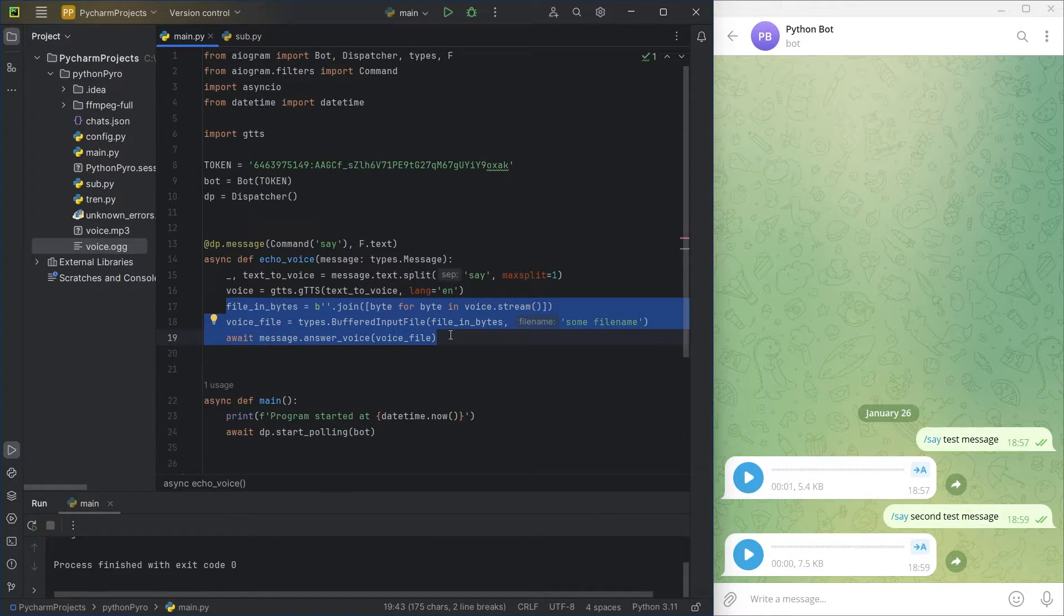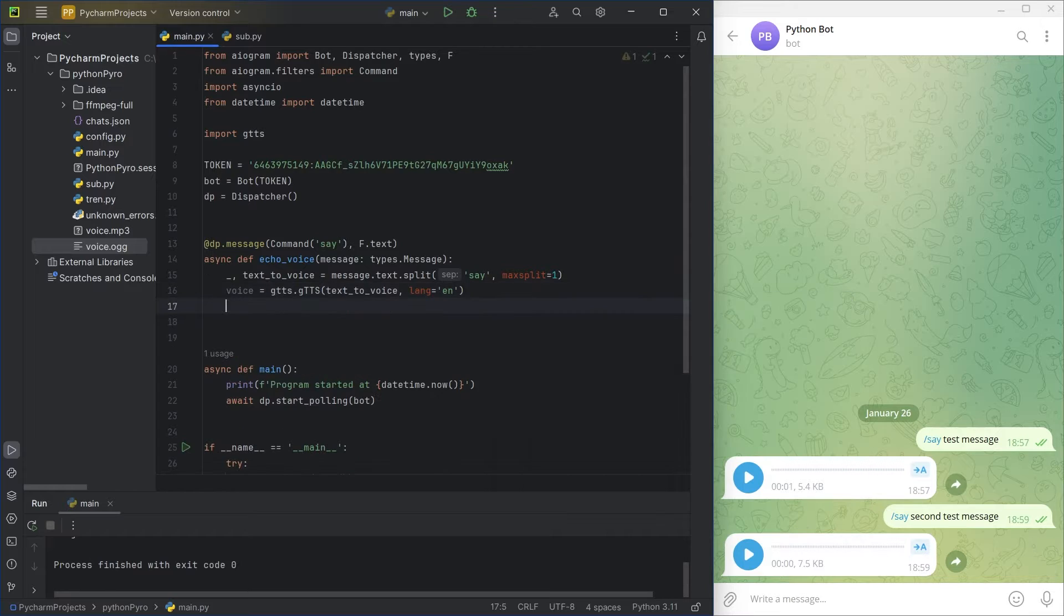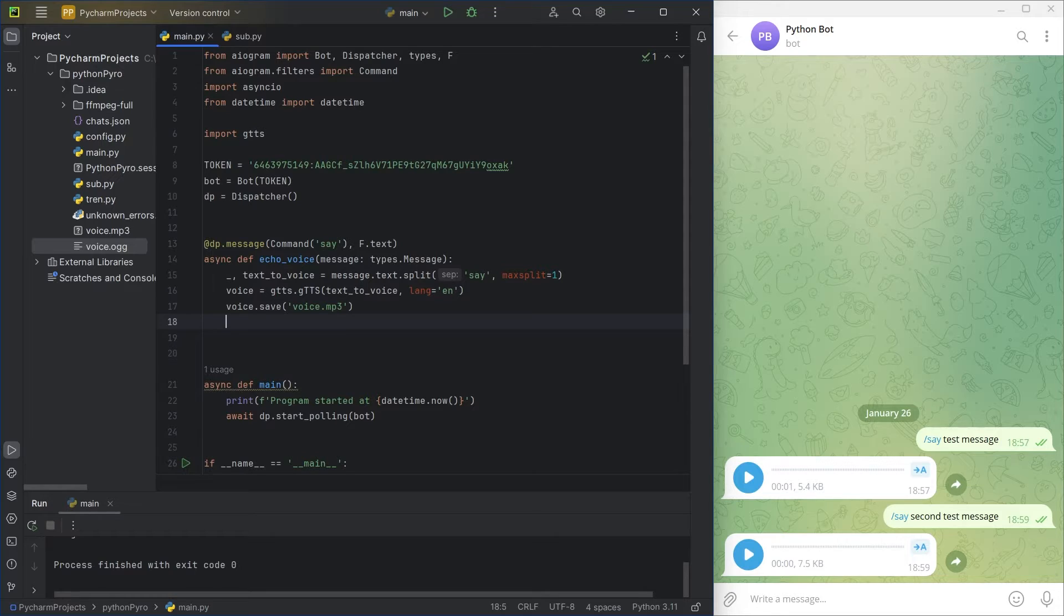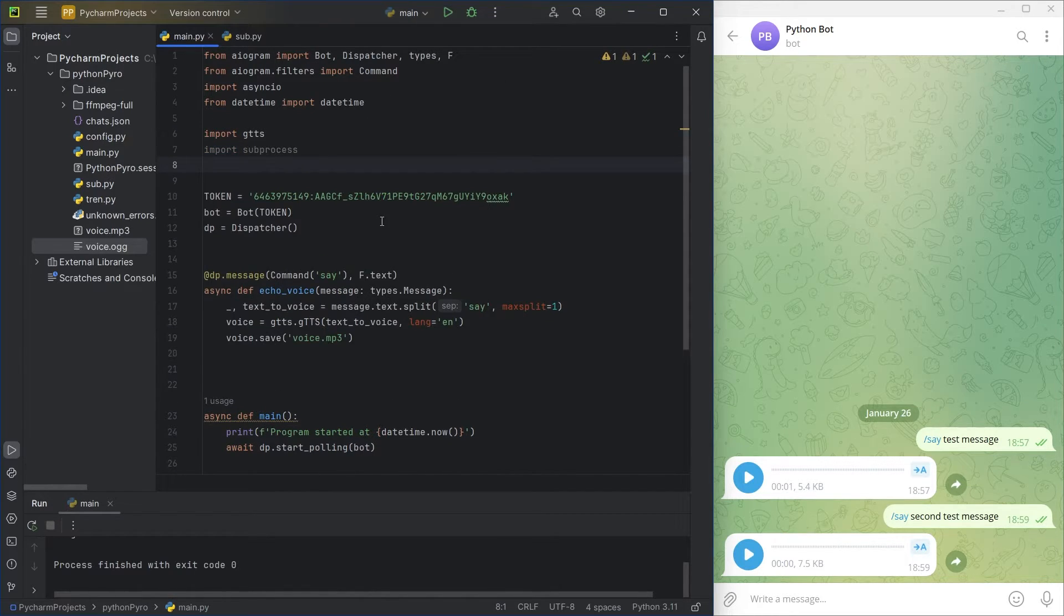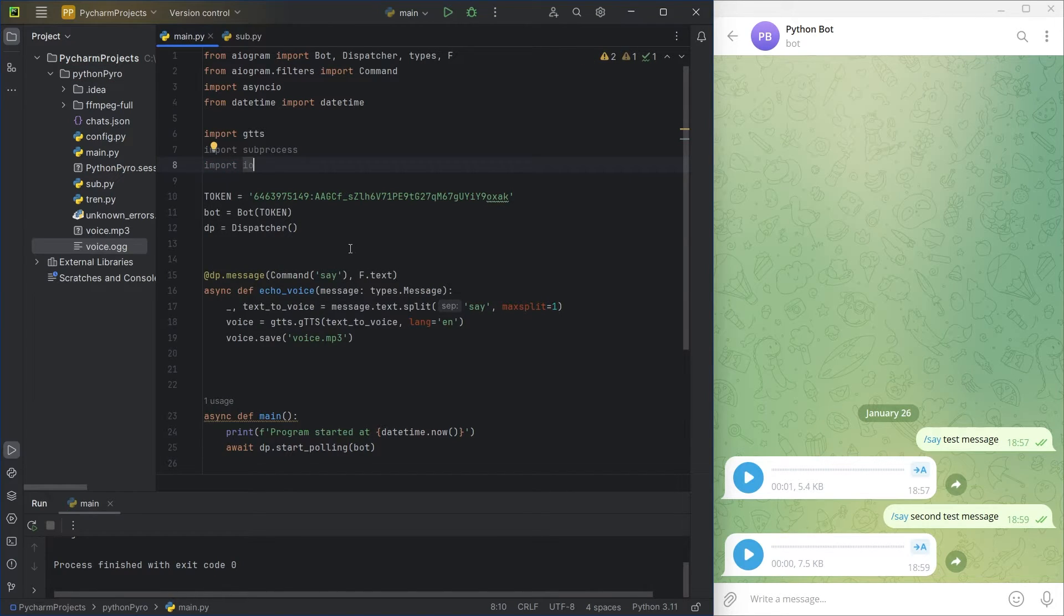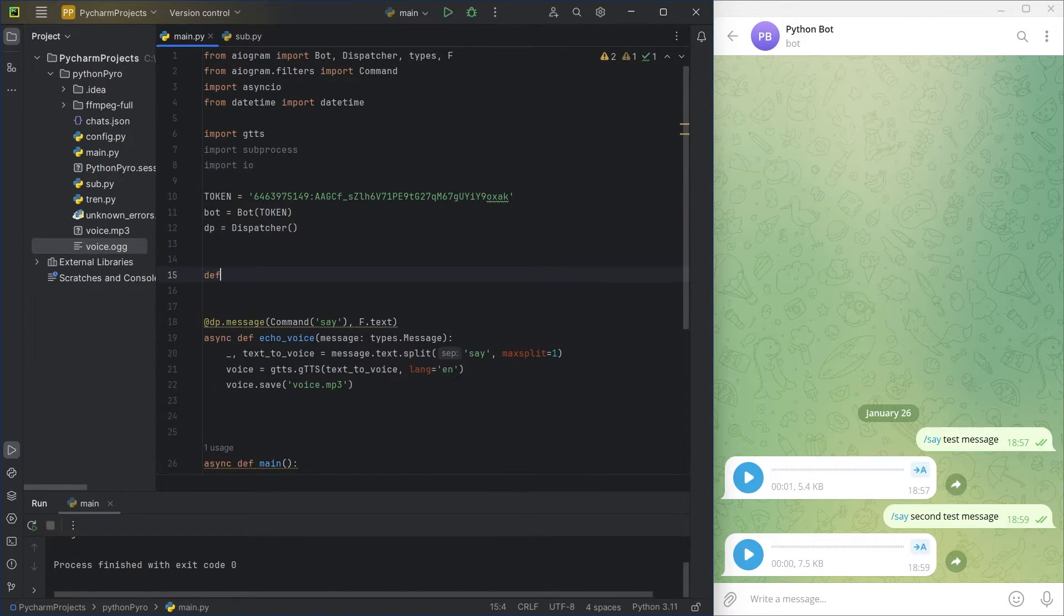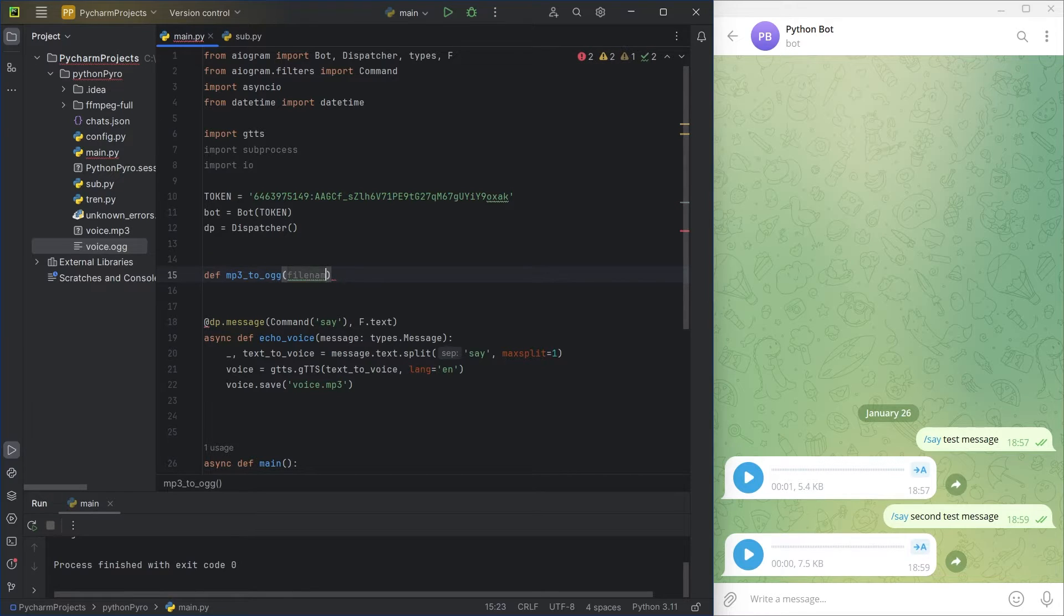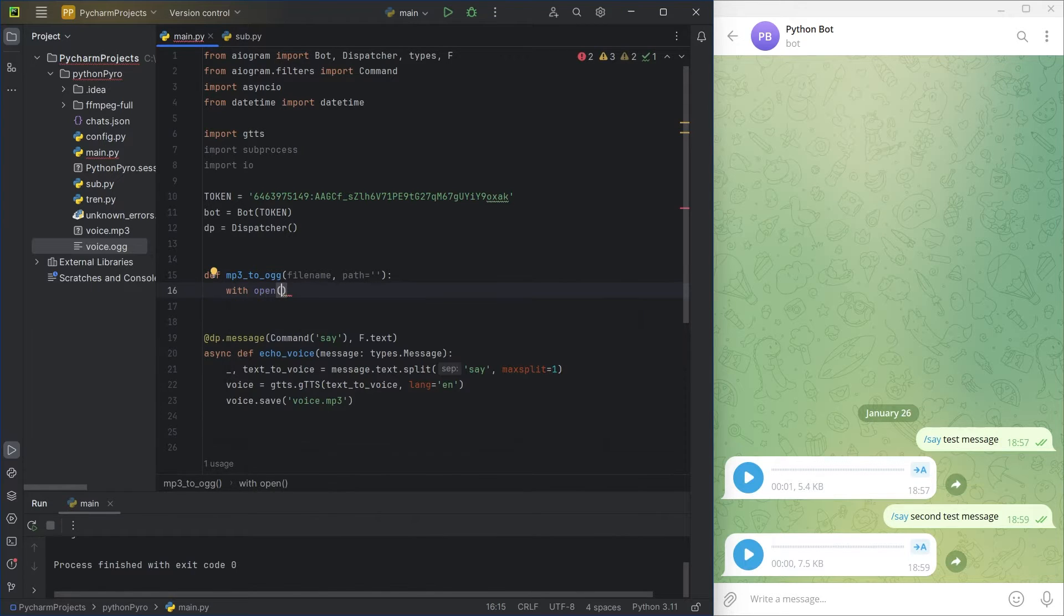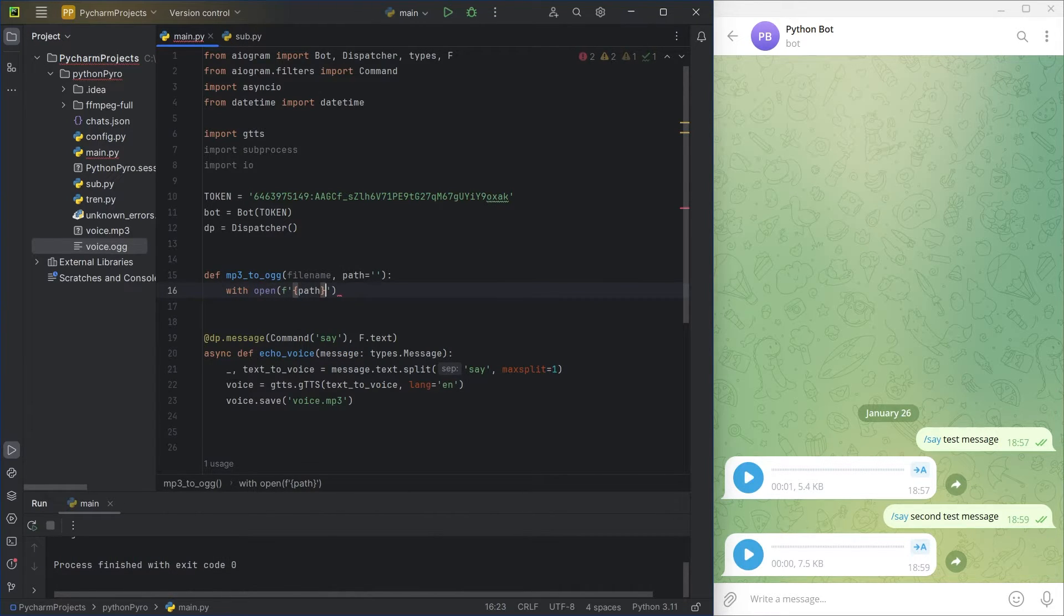Great. I'll write a separate function for converting MP3 to OGG using the built-in sub-process and IO Modules. The function will take the file name and its path as arguments. Remember to open the file in binary mode to read bytes.